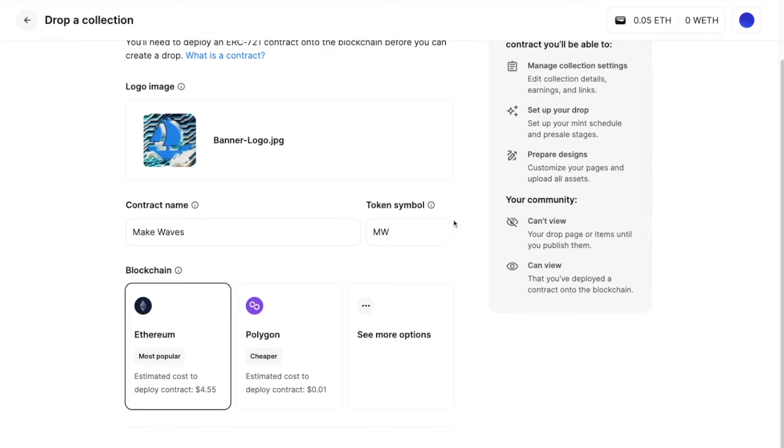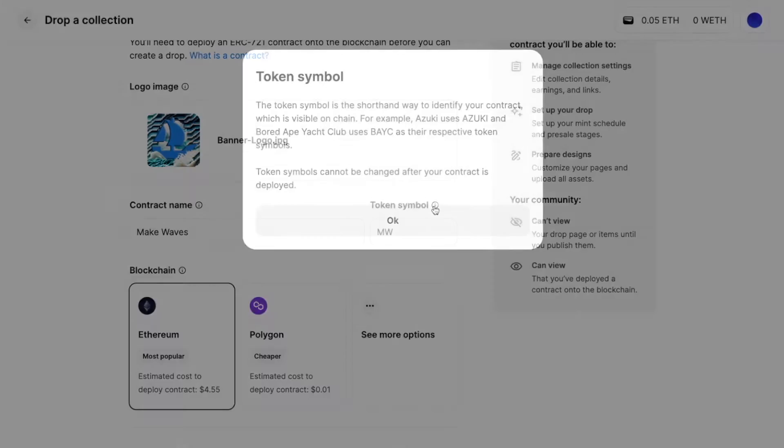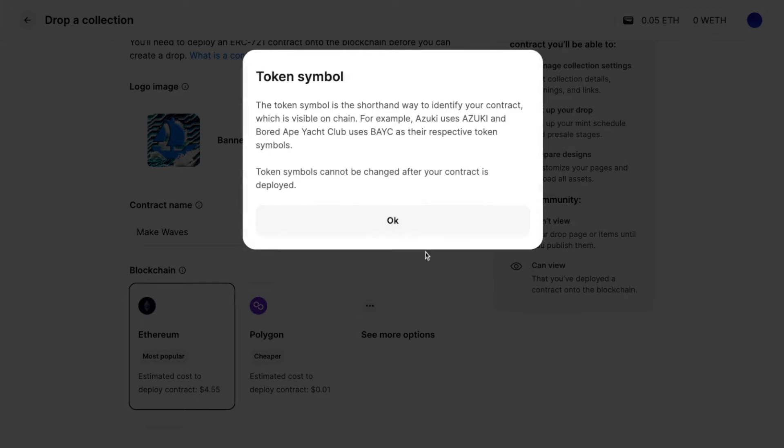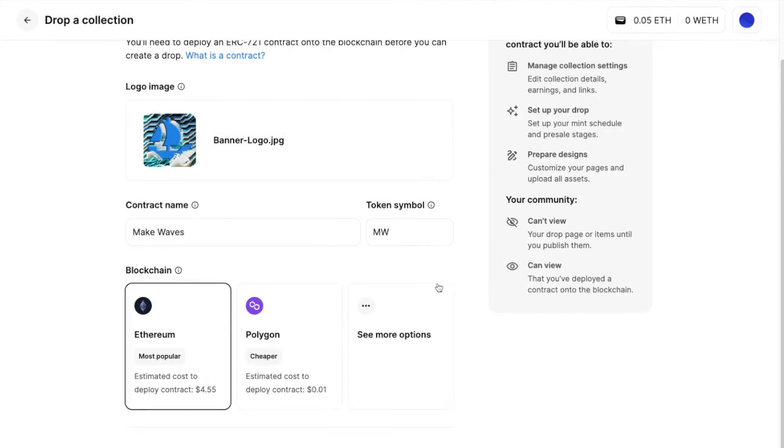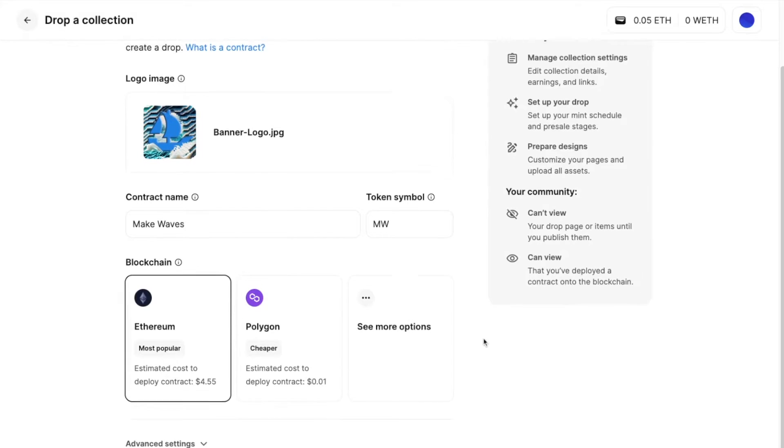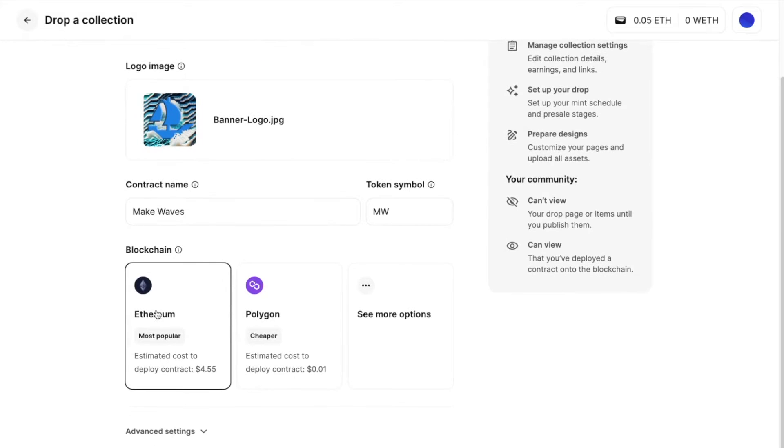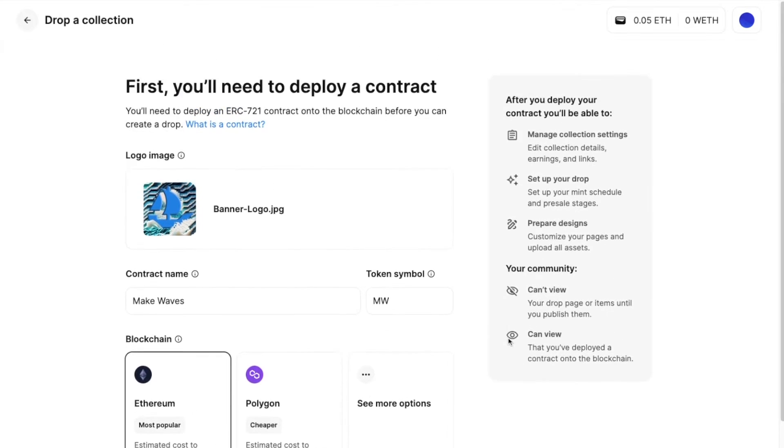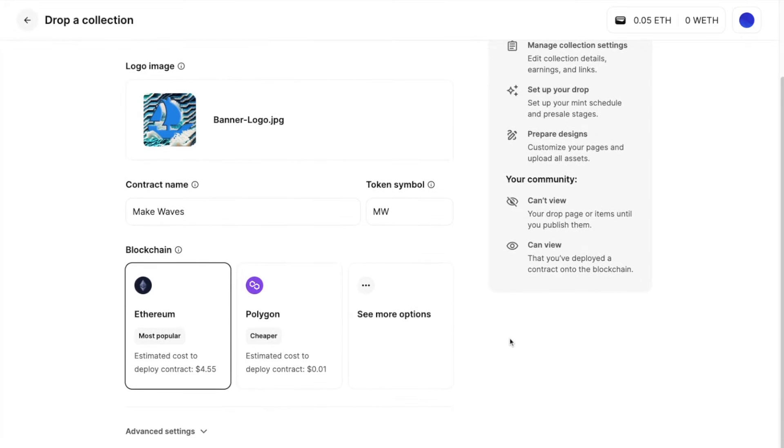You can learn about what they are here and how to determine what you want to have a symbol as. And here you choose the blockchain.